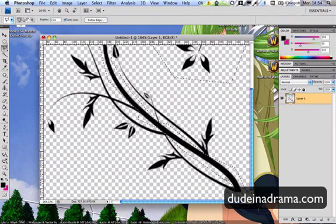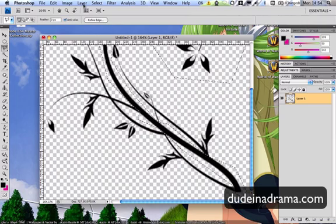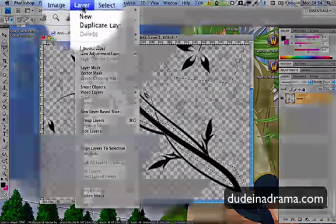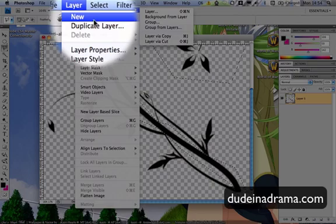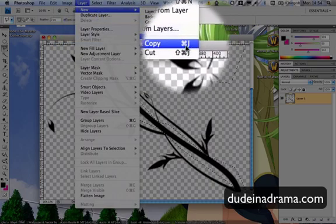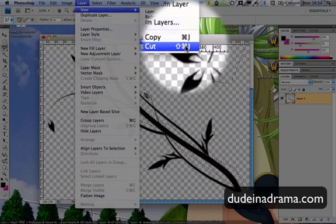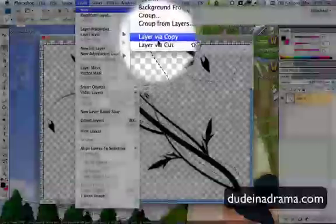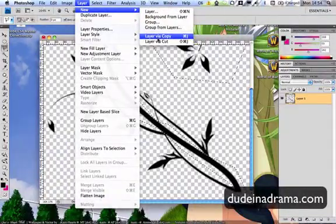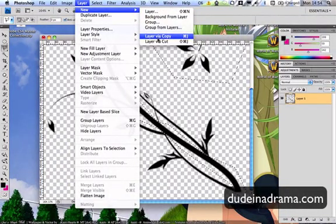Now we need to cut this out. If you go to layer, new, you can do layer via cut or layer via copy. This vine intersects several other vines so I'm going to have to copy this to a new layer then go back and use the eraser tool to rub it out and leave in the bits where the other vines intersect it.